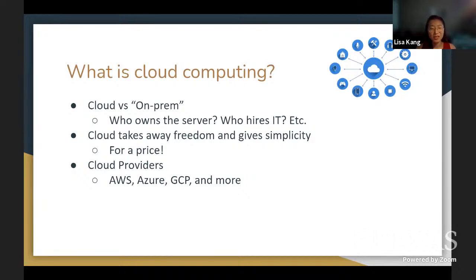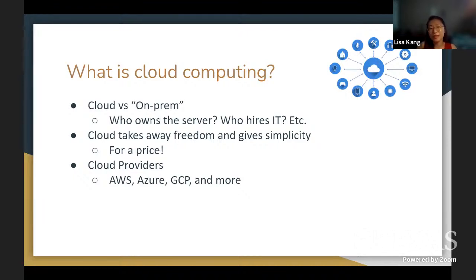There's no need to guess how many people will be using the server because you only pay for what you need. It's cost efficient, and if you use the cloud computing system, you get to share your website and release it to everyone around the globe. Cloud computing is definitely worth it. As you can see on the slide, AWS — which we'll be covering today — as well as Microsoft Azure and GCP are examples of cloud providers.